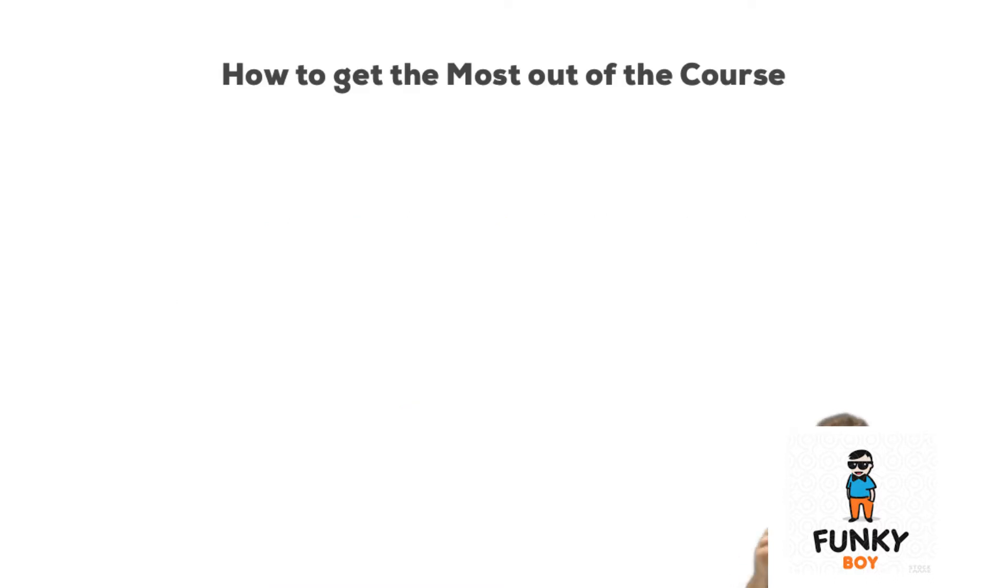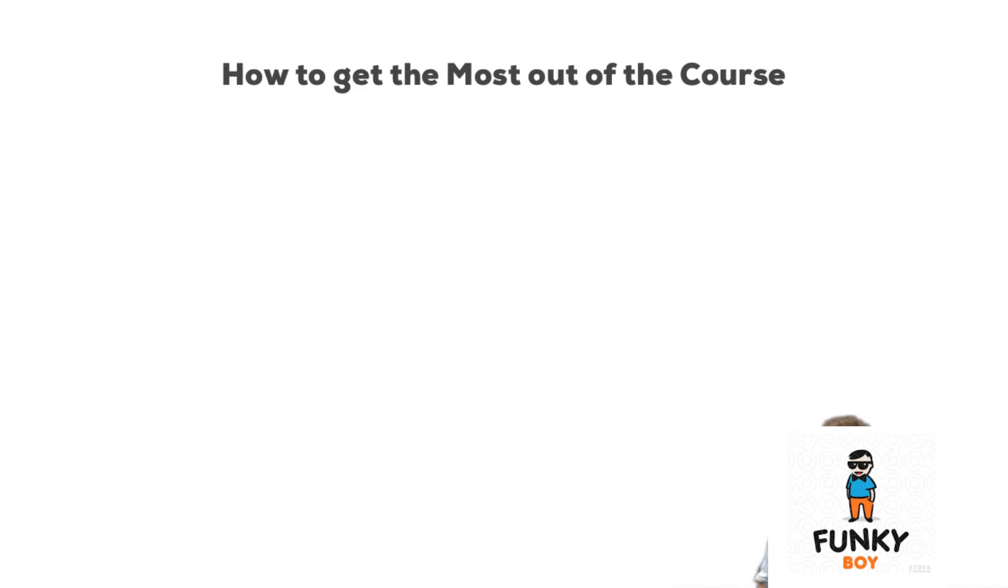Now that we saw what this course offers for you, and right before we dive into the course services, in this lecture I want to highlight how you get the most out of the course.